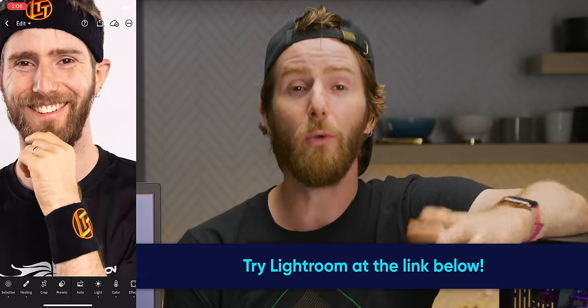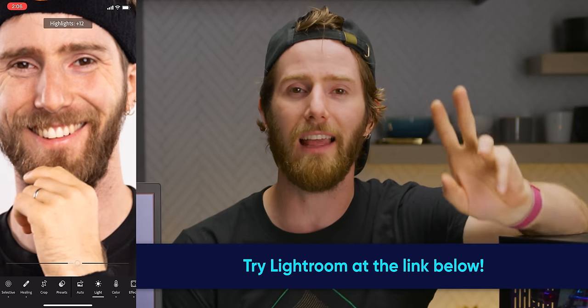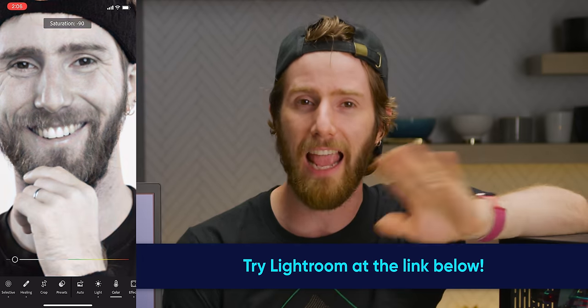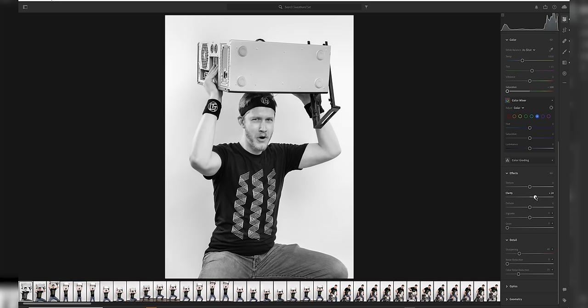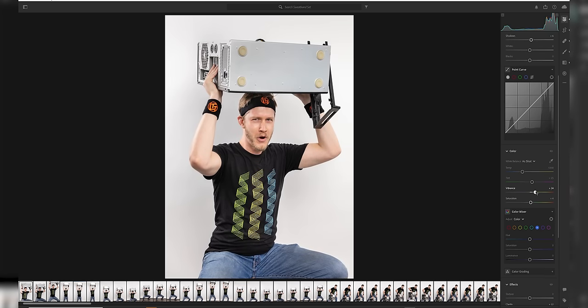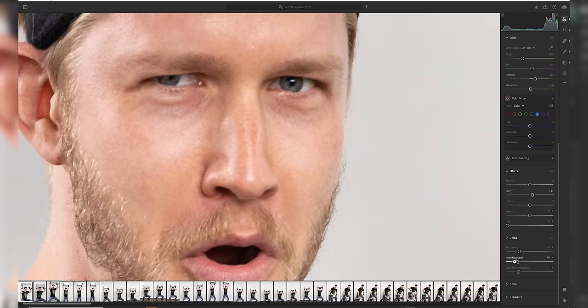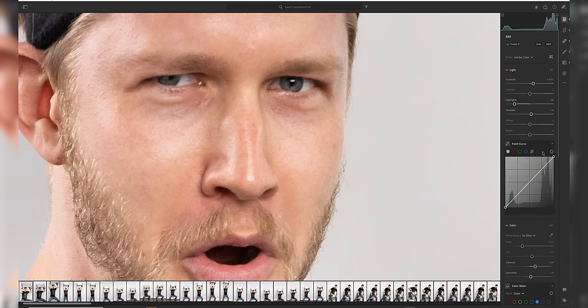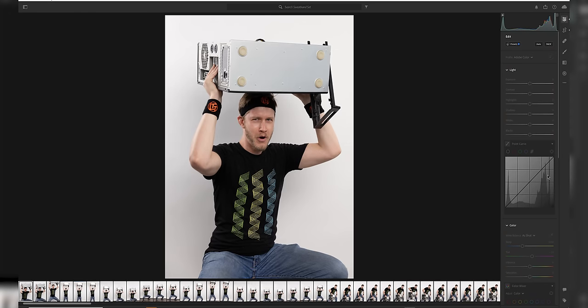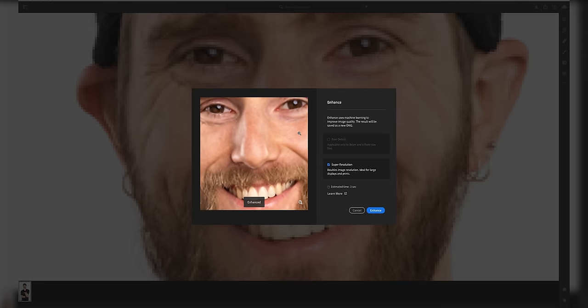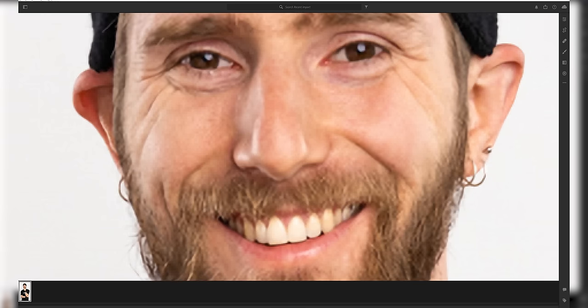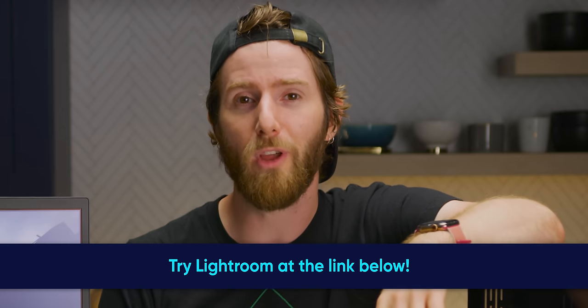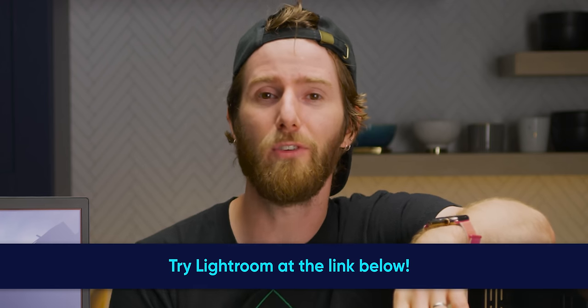And this portion of the video is sponsored by Adobe. Adobe Photoshop Lightroom is the cloud-based service that gives you everything you need to create, edit, organize, store, and share photos across any device. We use Lightroom to edit all of our photos on lttstore.com to make sure that our merch and our models look their best. Lightroom offers easy-to-use editing tools, from presets to detailed adjustments to make your photos stand out. And you can start your project on mobile, web, or desktop, and have your edits automatically applied no matter where you are. Their new super-resolution feature uses artificial intelligence to increase the resolution of your photos with astonishingly accurate results. And you don't have to take my word for it. Try out Adobe Photoshop Lightroom today at the link down below. Thanks again to Adobe for sponsoring this portion of the video.